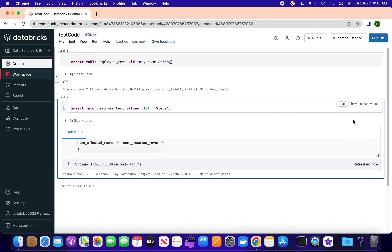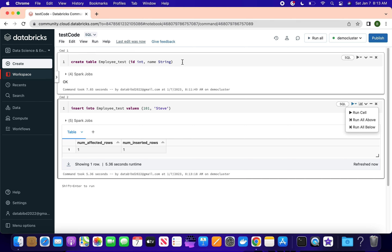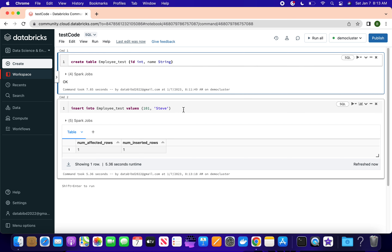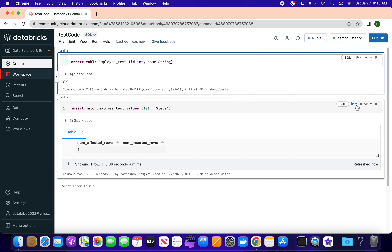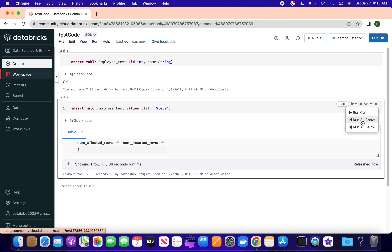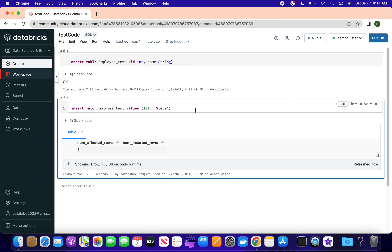Once you run, there are options like 'Run All Above' and 'Run All Below'. For example, if you are writing 100 lines of code and a later command depends on an earlier one, you can say 'Run All Above'. Or if you want to run all 100 lines at once, you can run all the below commands. All these options are available here.